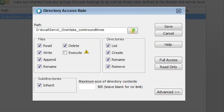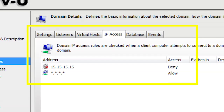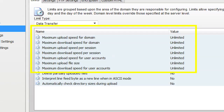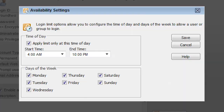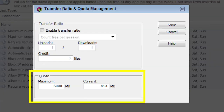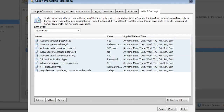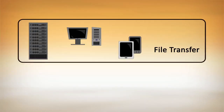Servview access controls are built on folder permissions set at the system, domain, group, or user level. Additional IP, lockout, bandwidth, time of day, quota, password, and many other controls can also be applied.